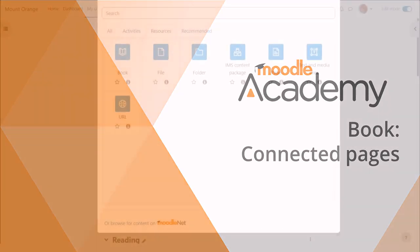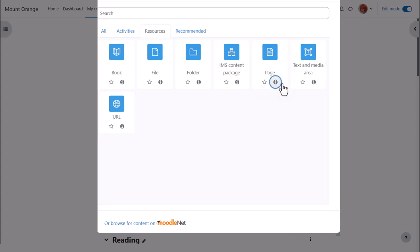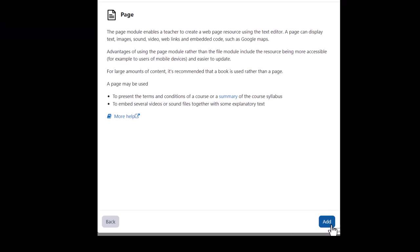In this video, we'll choose Page. Click once to go straight to the setup screen or click the information icon for more details and then the add button bottom right.